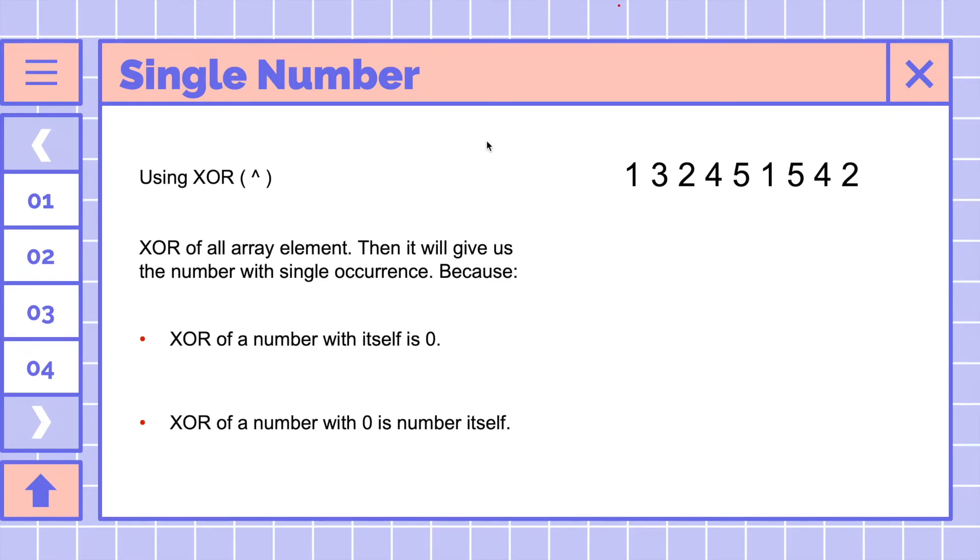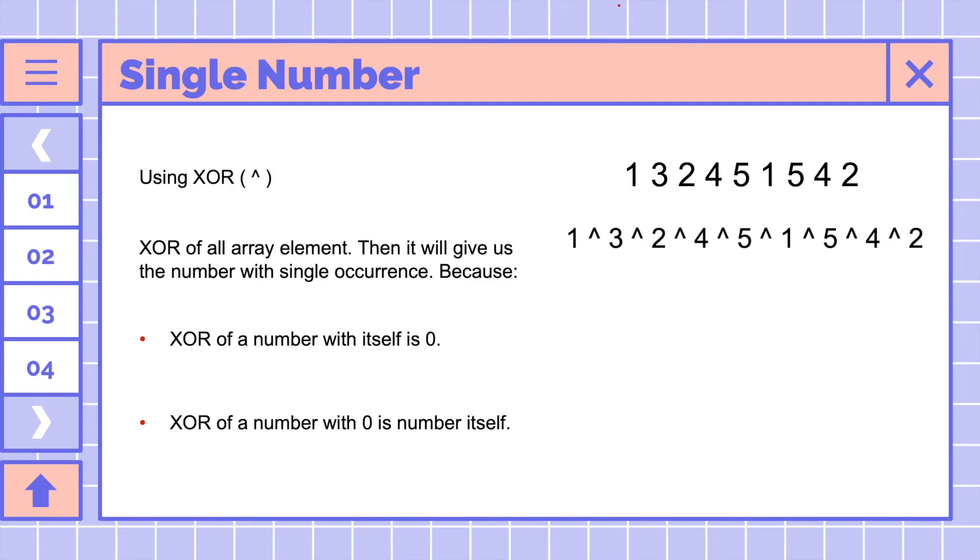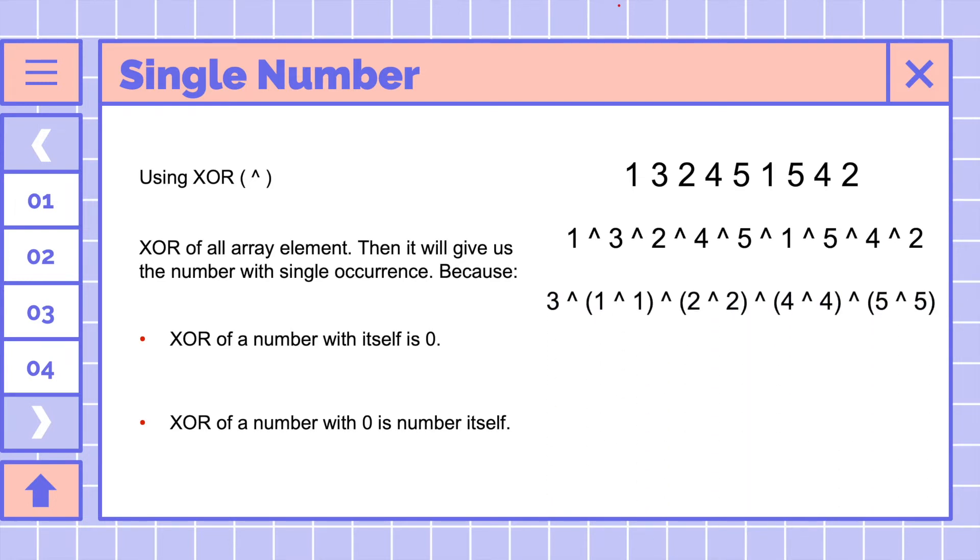Let's take a look at this array here. We will XOR all elements in this array. Because XOR is associative and commutative, the above expression can be written as this.